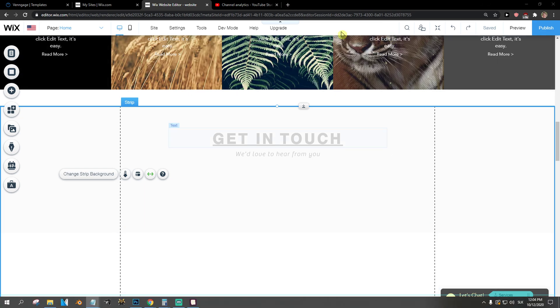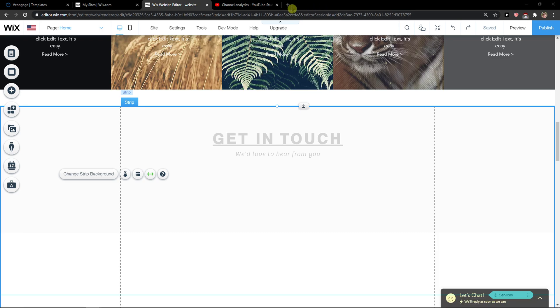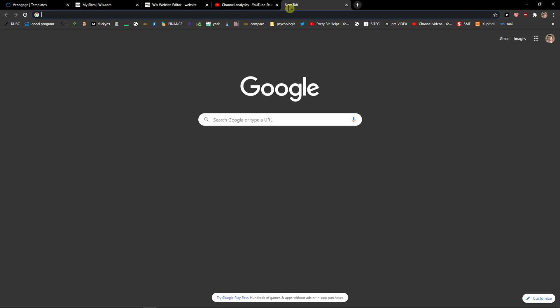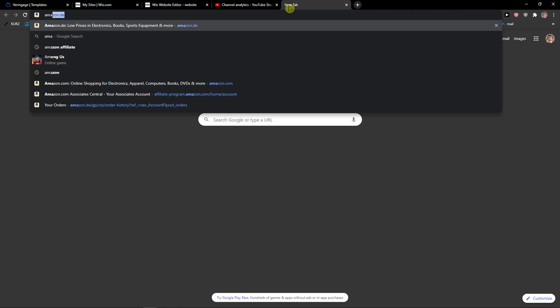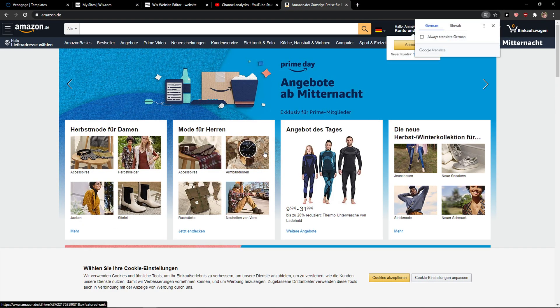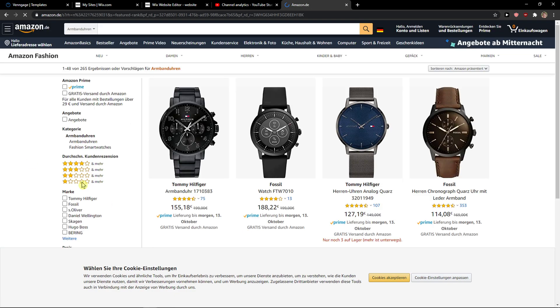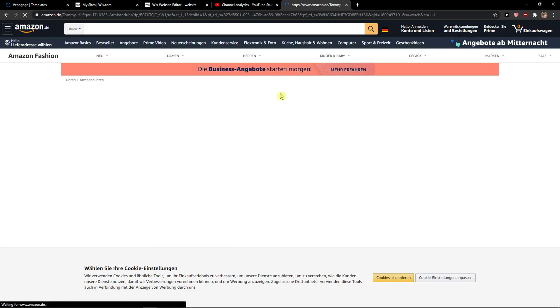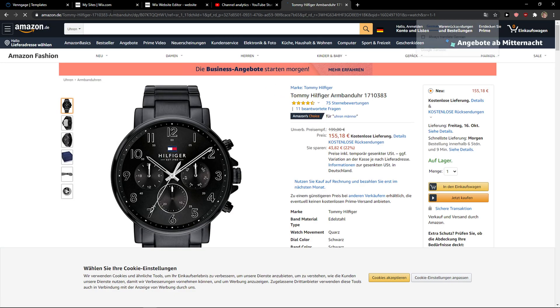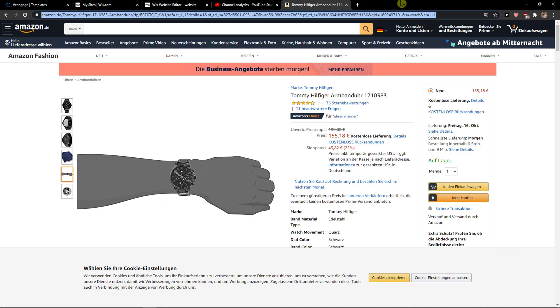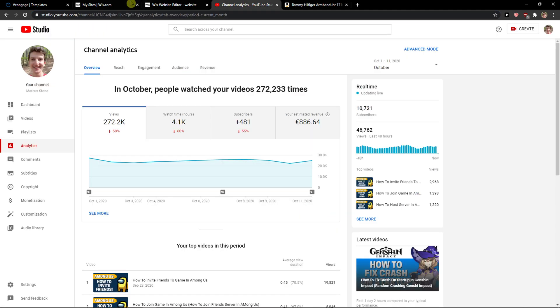When you're in the editor, you just want to go to Amazon. I've got a link here for these watches. Let's say this is my affiliate link.